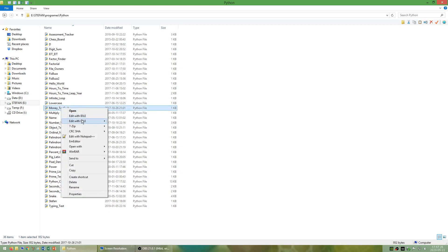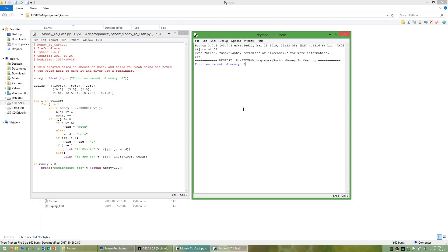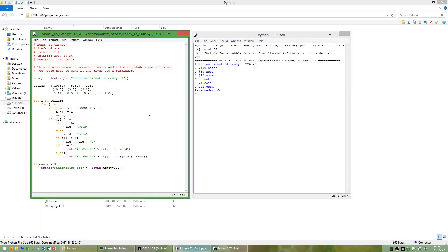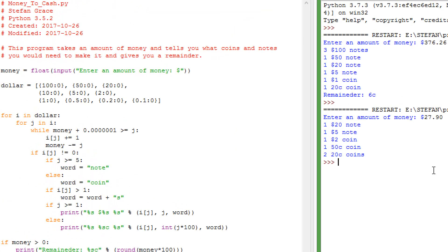I have made a program called money to cash that takes an amount of money and tells you what coins and notes you would need to make it and gives you a remainder. Note that this is in New Zealand dollars in case they are different in other countries. If you want you can edit the code to match your own currency.